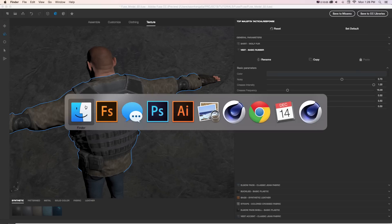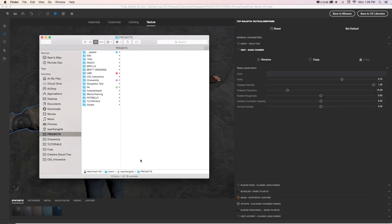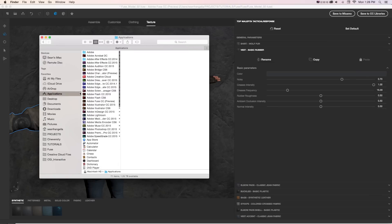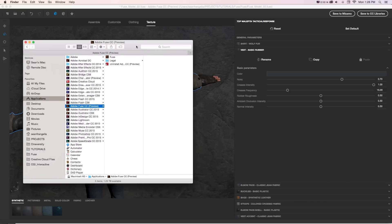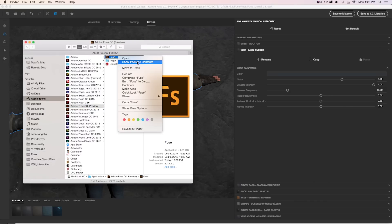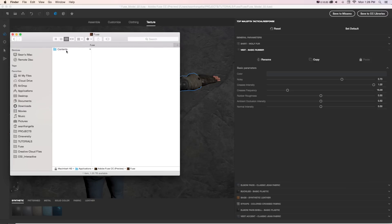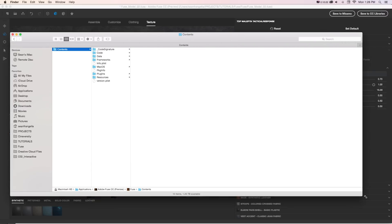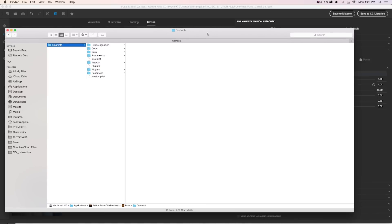If we just jump into Finder, we can find those materials if we go to Applications, Adobe Fuse, and it would be somewhere similar if you're on a PC. And here's our Adobe Fuse app, but if we right click, we can go to Show Package Contents, and this will open up Contents, and this is everything that the program is running on.